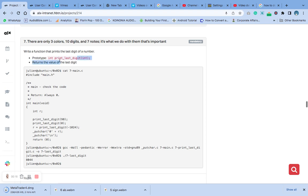Remember that this prototype is already in our directory. We've created it on the first video — check the main dot c file.